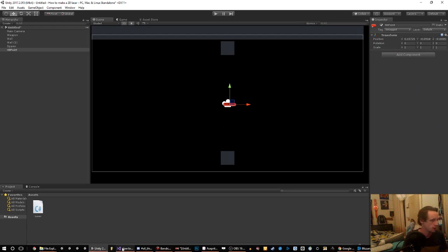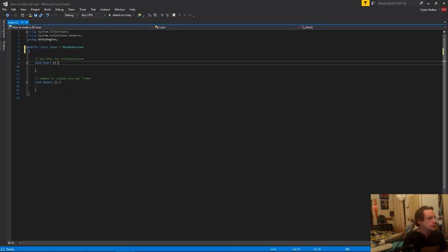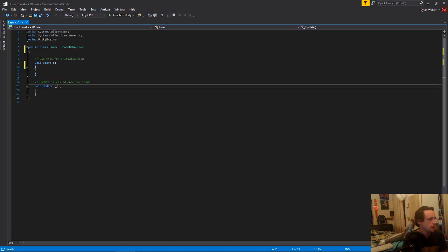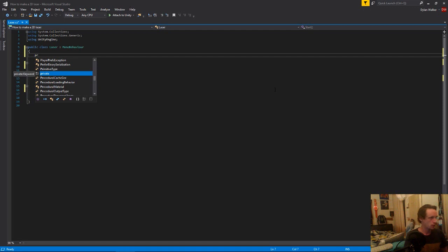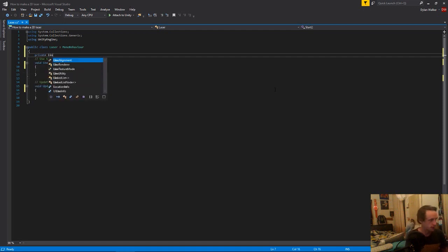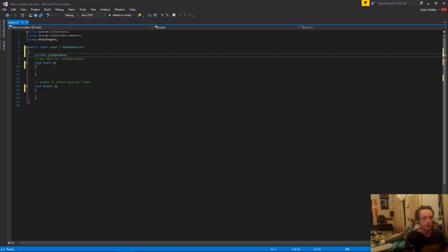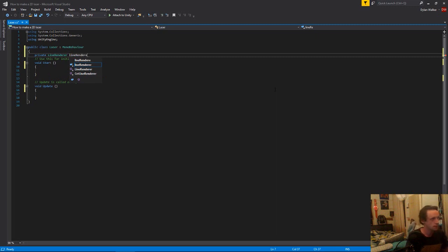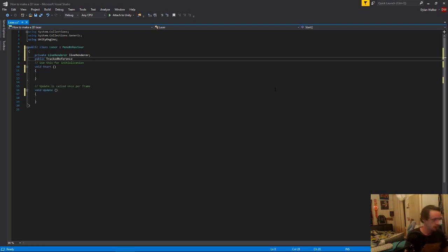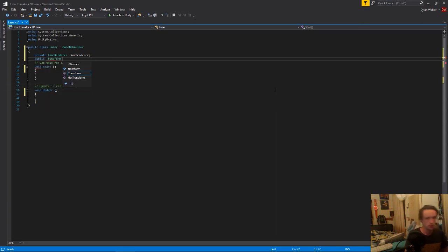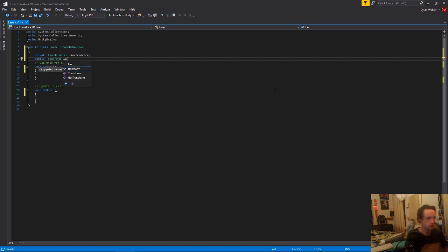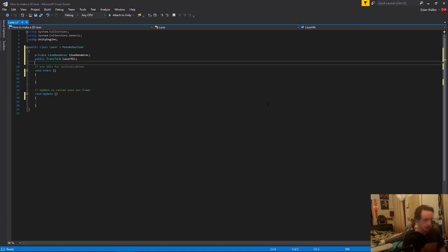So now we can come to our script. I'll just move these brackets down because I don't really like them like that. To begin with, we're just going to need our line renderer, which we can make a private variable because we don't need to access it from any other scripts and we can assign it from the script itself. So line renderer. Then we need a public transform, which is the object we just made, the laser hit position. We'll call it laser hit in here. Those are the only variables we're going to need.